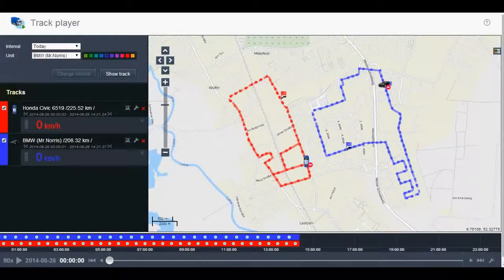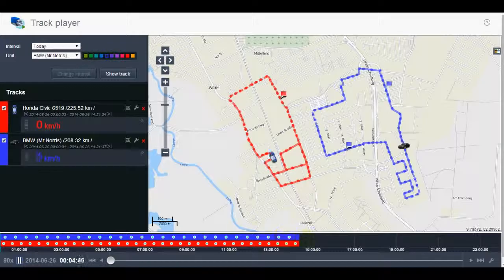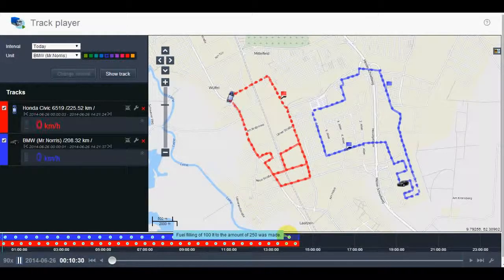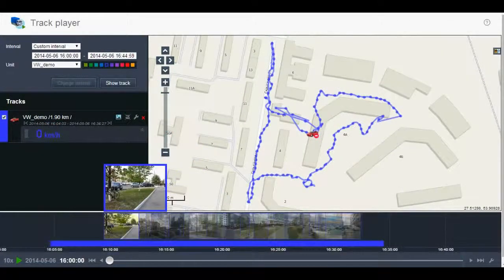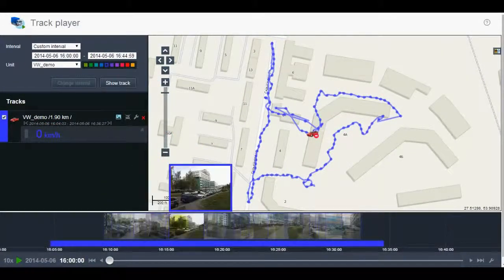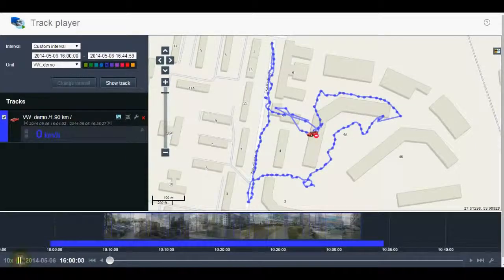How to play the track? When you have the tracks, you can play them. The trips will appear as color stripes; white marks on the scale stand for events or violations. An event description appears in the tooltip. Point at a photo to enlarge it. In the player control panel, click on the playback button and choose the desired playback speed.